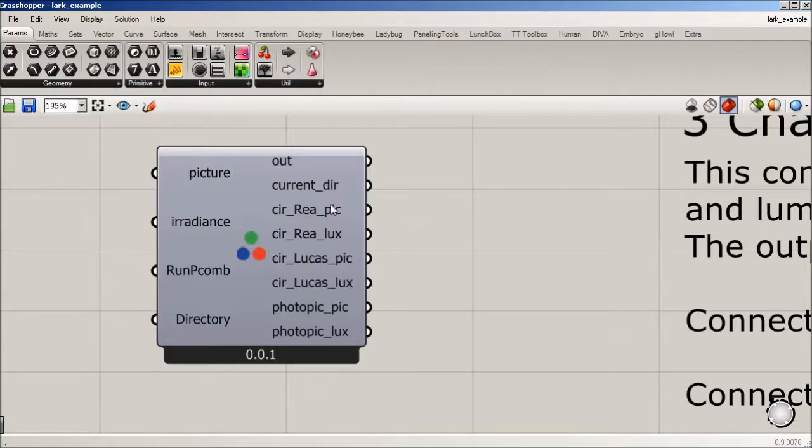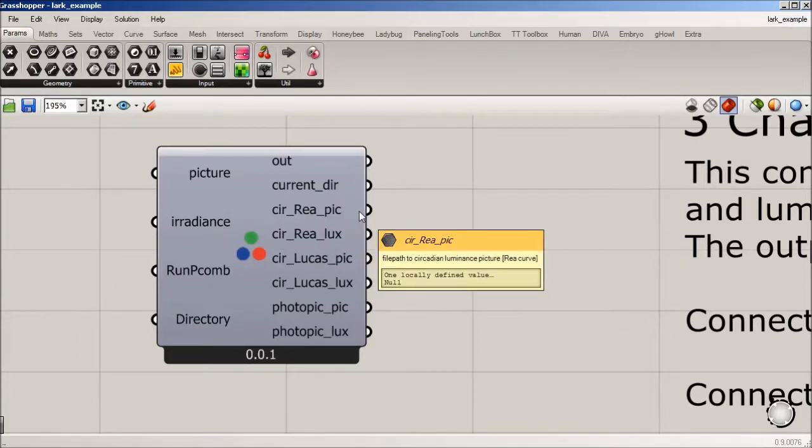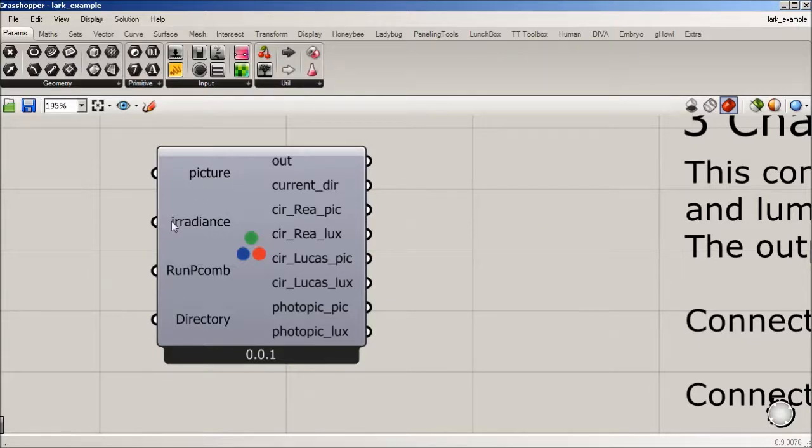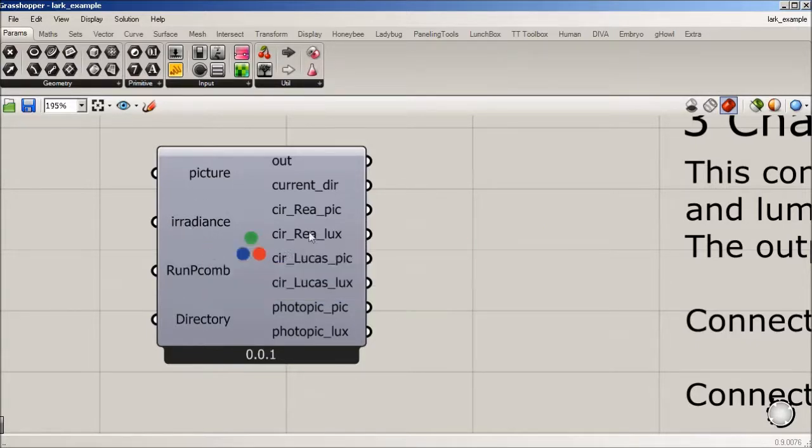And it's going to output both a picture file. If you inputted a picture, you're going to get a picture out, and it's going to be a picture you're going to want to look through in false color. And similarly, if you put in a radiance, you're going to get a lux out.